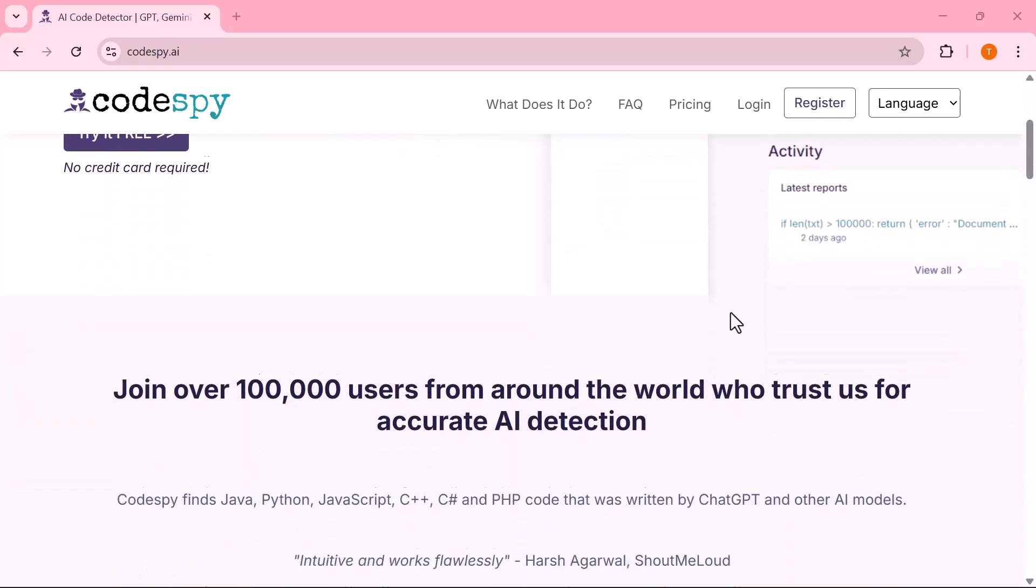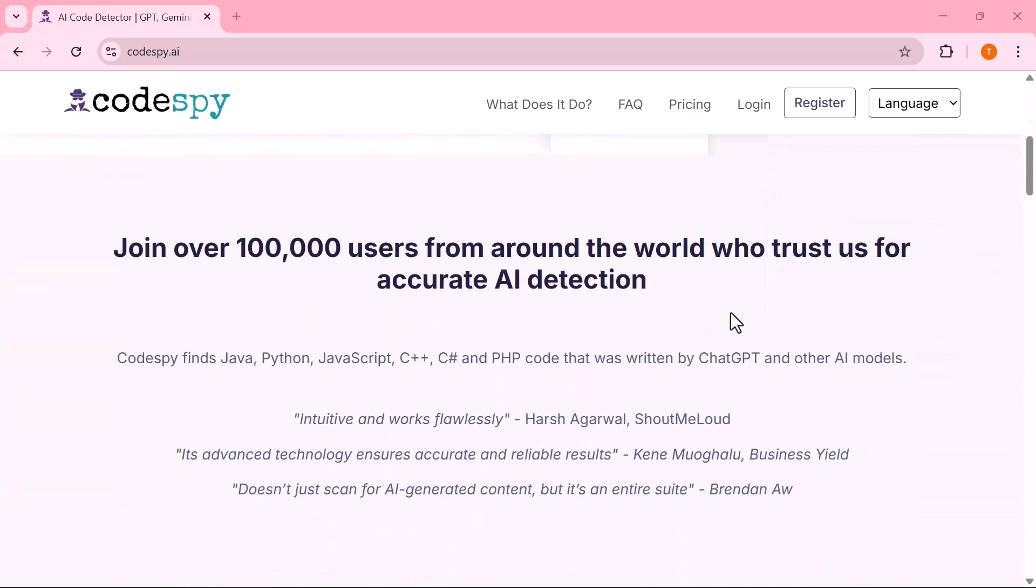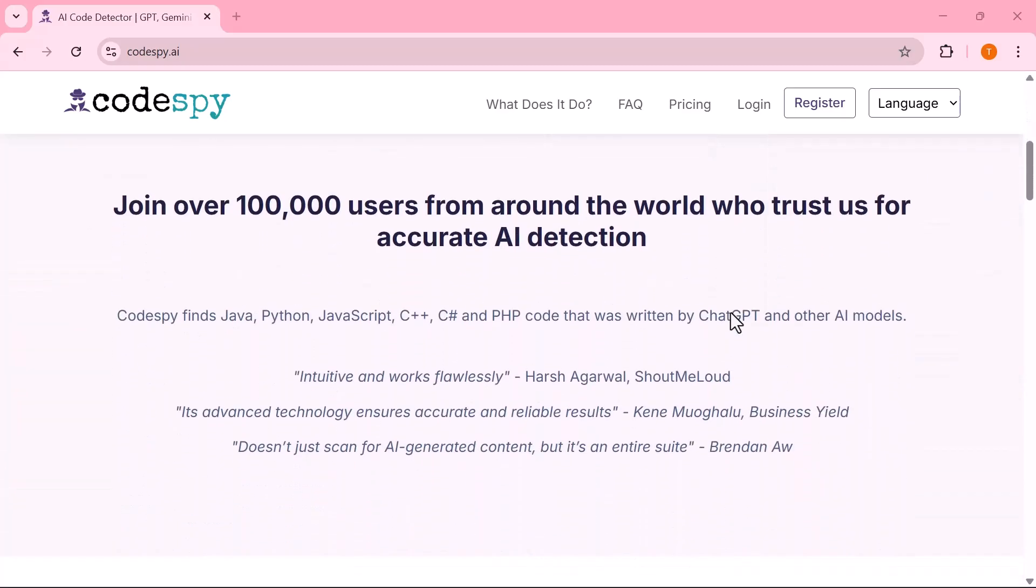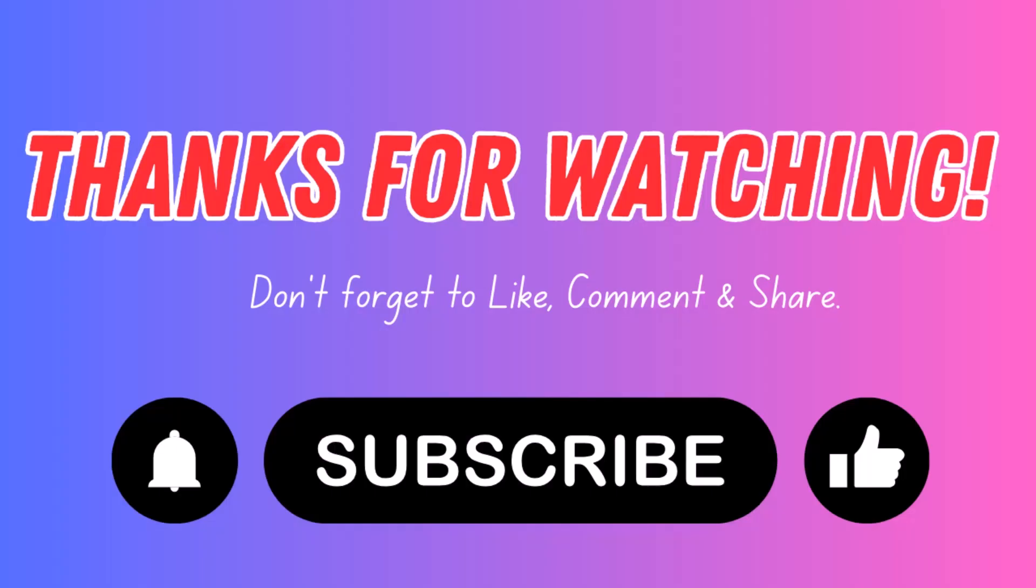Thanks for watching, and I'll see you in the next one.